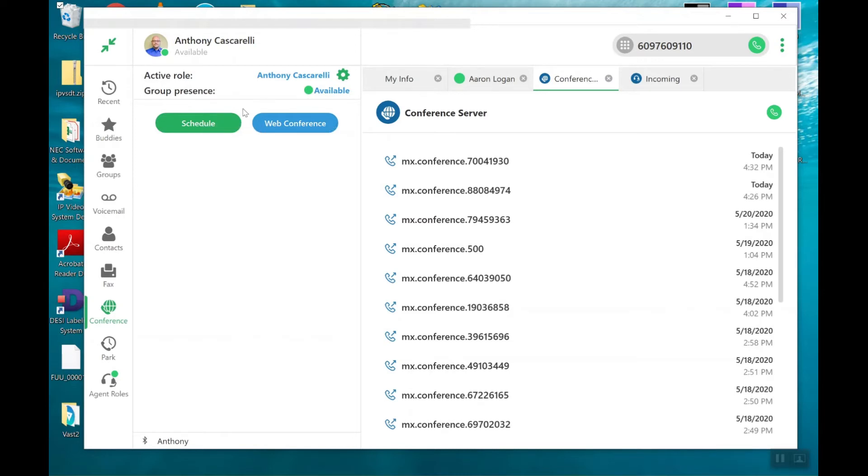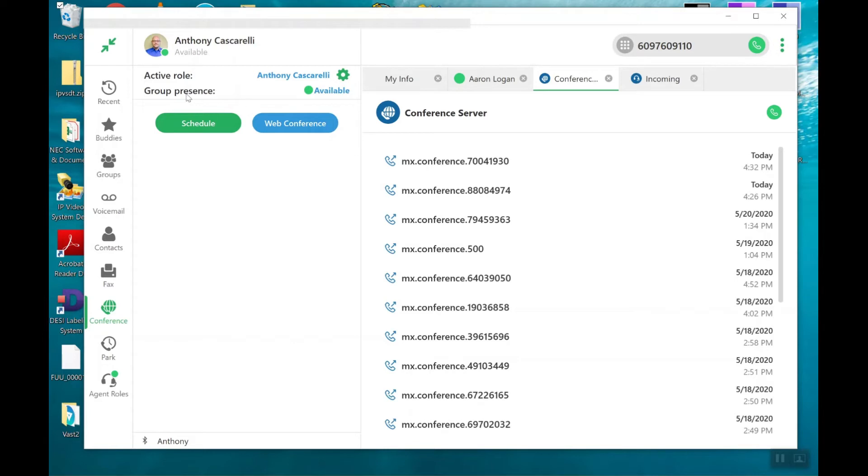Anything to do with web conference calling requires MX Meeting. MX Meeting is a separate application server that you would have purchased from us. Or if you have hosted service from us, it is a license seat that you would have chosen for your hosted service.